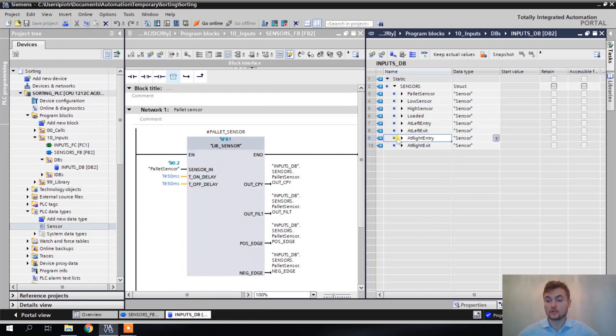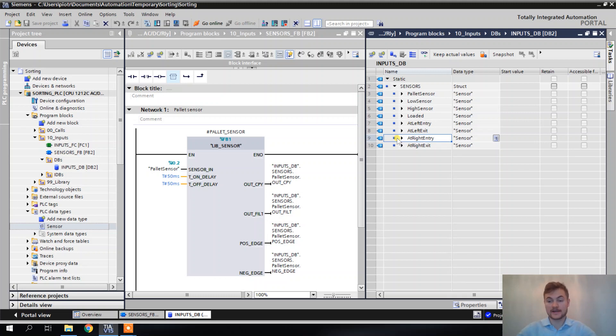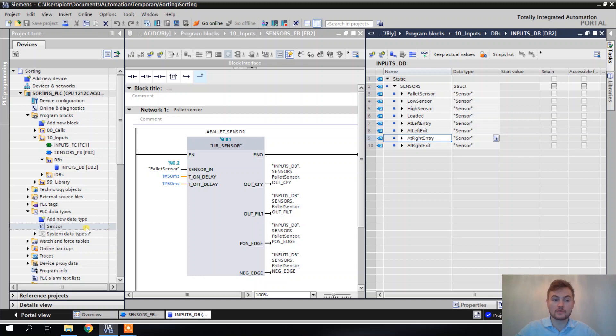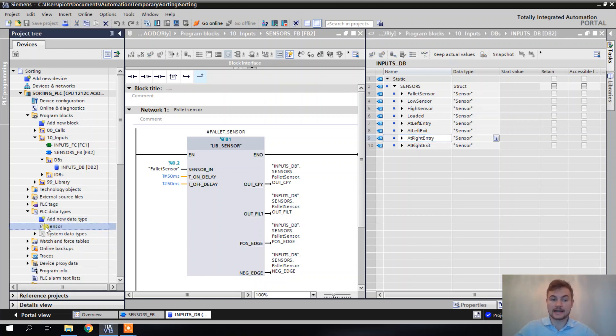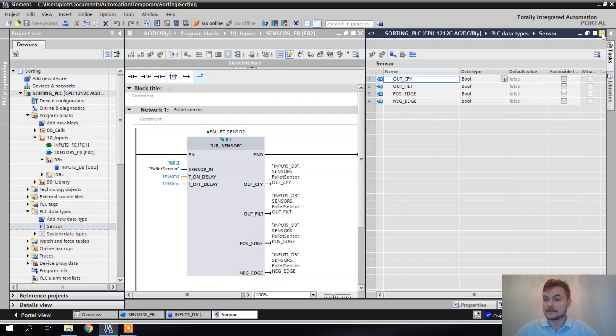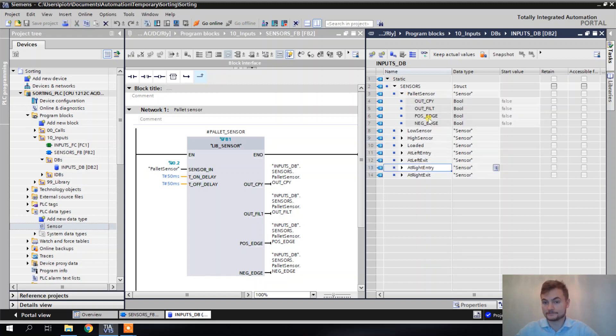But keep in mind that it is possible. So now, when should you use a structure and when should you use a PLC data type? You can use a structure pretty much any time when you want to combine more than one tag, more than one variable together. But if you are using the same structure more than once, you should always go for the PLC data type. Why? Because then every time you want to modify something, you want to add another tag to the structure or you want to modify the name, you can just do it from the one central place.